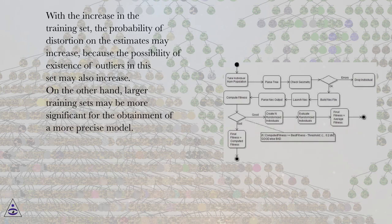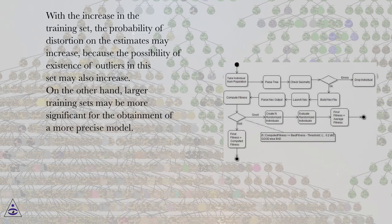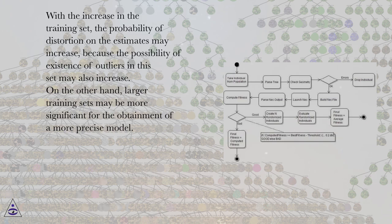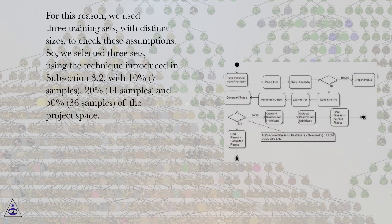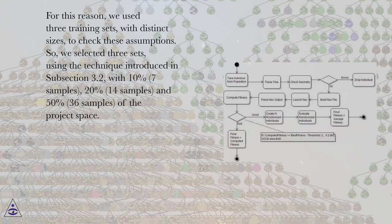With the increase in the training set, the probability of distortion on the estimates may increase, because the possibility of existence of outliers in this set may also increase. On the other hand, larger training sets may be more significant for the obtainment of a more precise model. For this reason, we used three training sets with distinct sizes to check these assumptions.